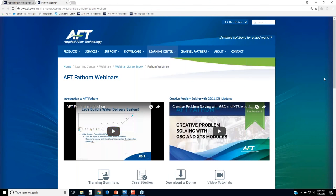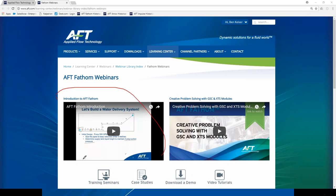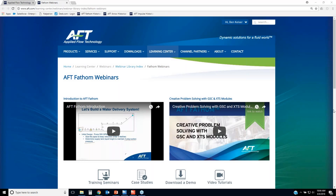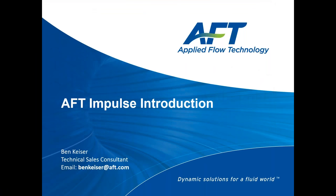This is important because I did a webinar on an introduction to AFT Fathom back in February. This is a unique webinar with Impulse because I'm actually going to use the model that I built in Fathom, bring it into Impulse, and do my water hammer analysis on that system. If you haven't watched that webinar, be sure to give it a watch when you have a chance and you'll see how the model came to be where it is today.